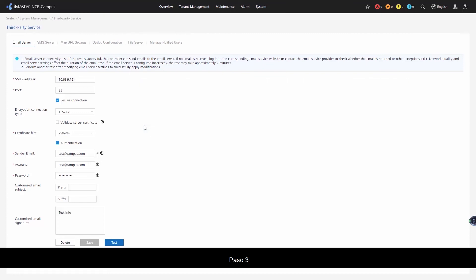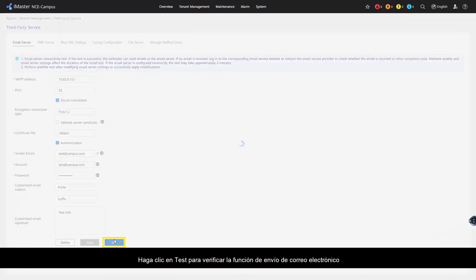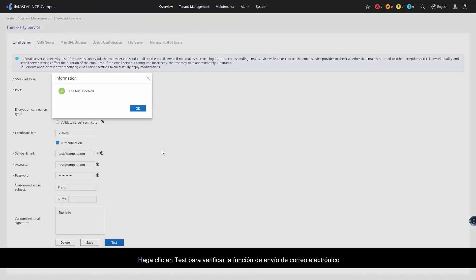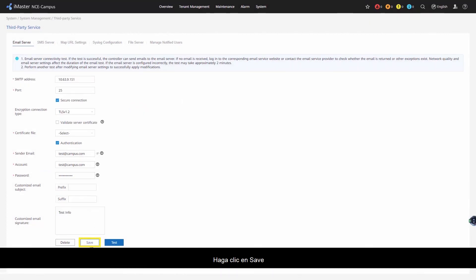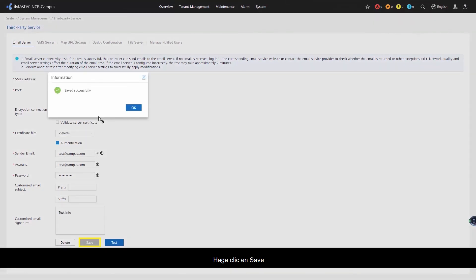Step 3: Click Test to verify the email sending function. If the message 'The Test Succeeds' is displayed and the mailbox receives the test email, the configuration is successful. Click Save.